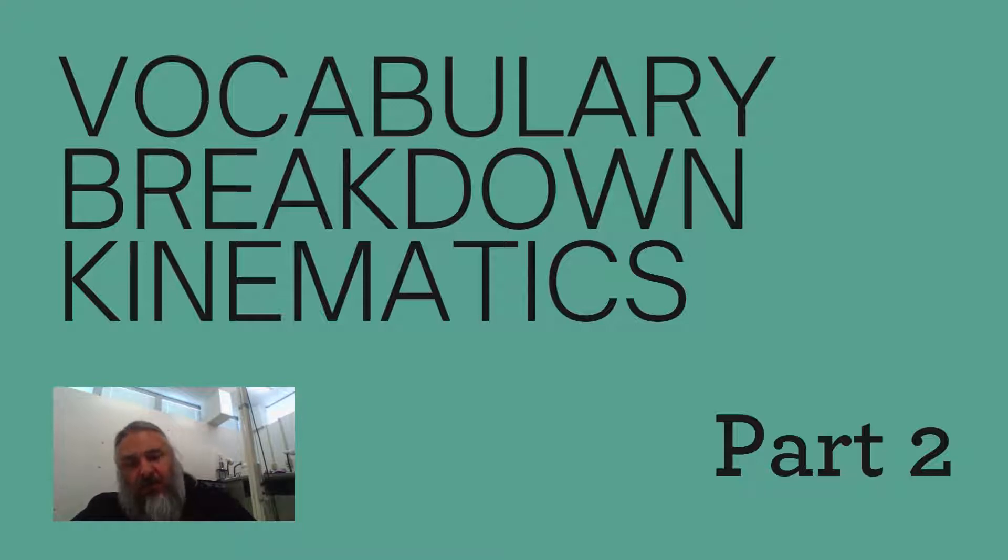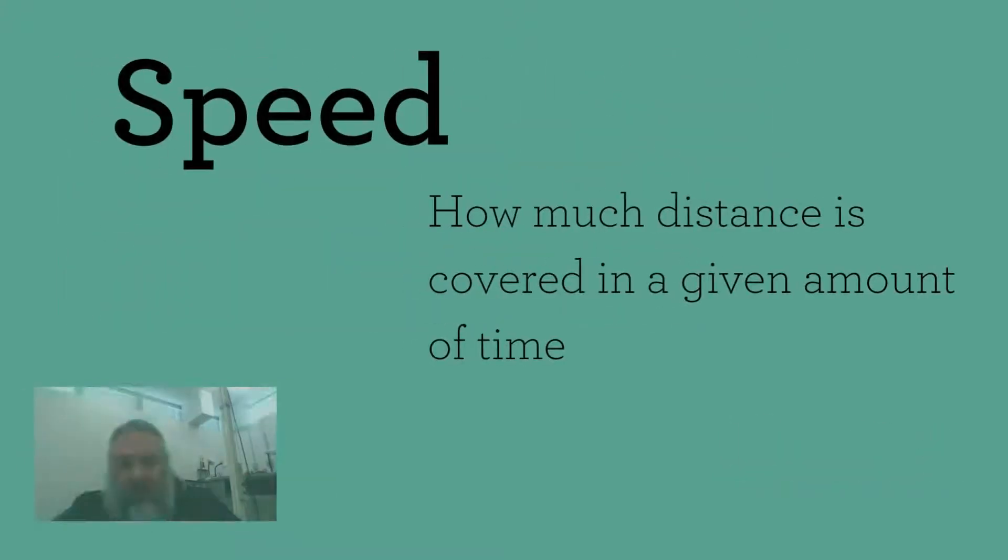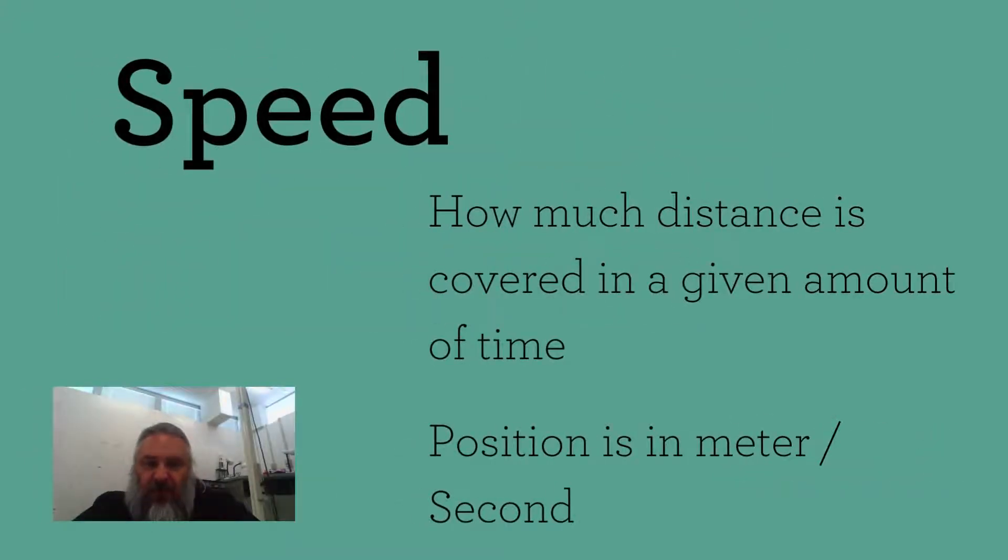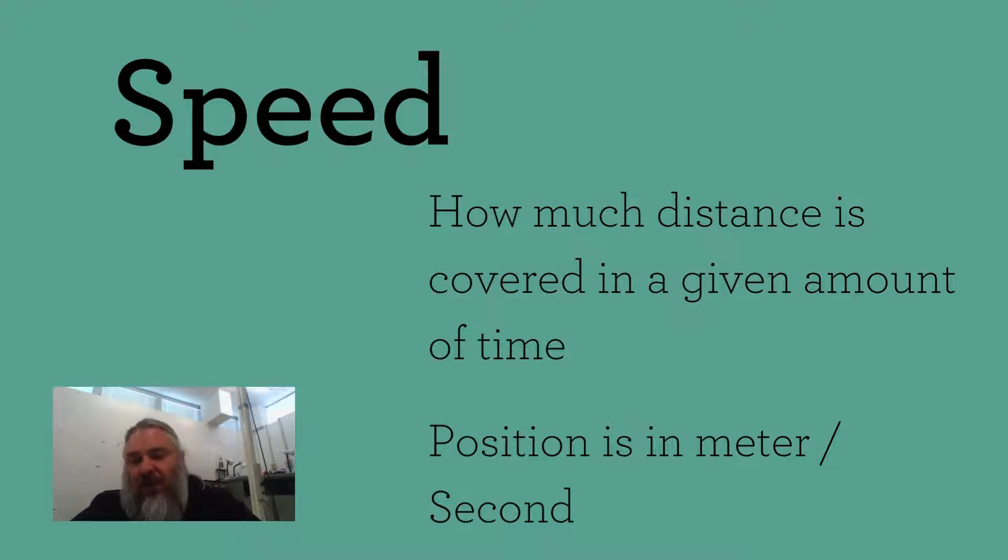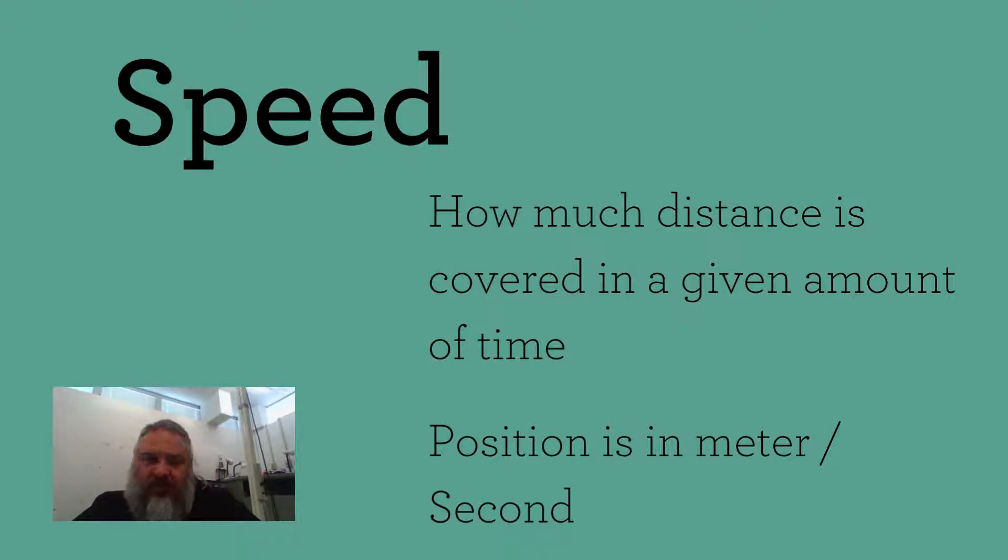The first word we're going to be talking about is speed. Speed is how much distance is covered in a given amount of time. And most of us are familiar with the concept of speed.